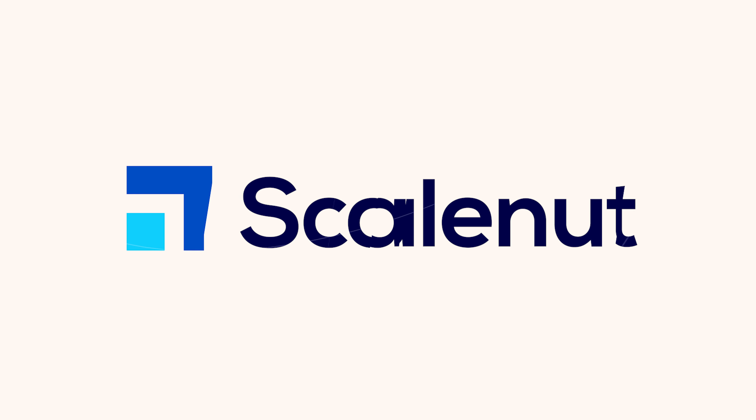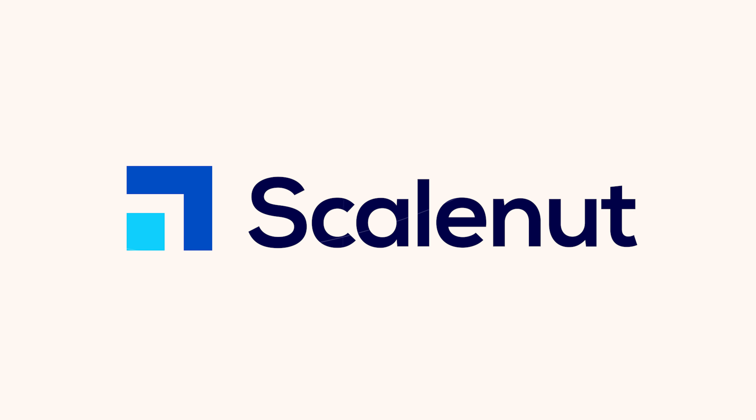It's called ScaleNut. I know there are many SEO tools and AI copywriting platforms out there in the market, but ScaleNut is truly unique.